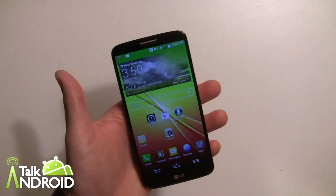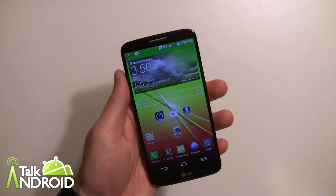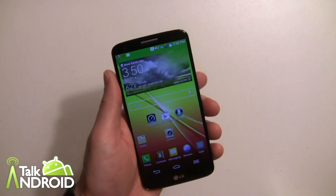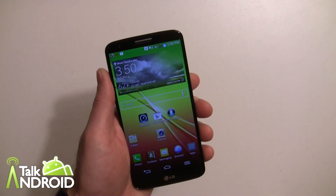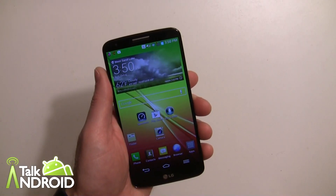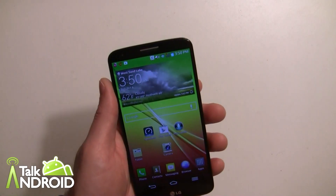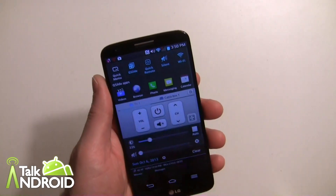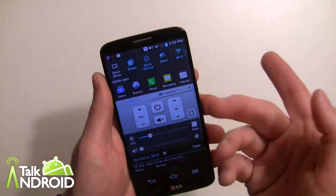Hey everybody, it's Rob Nazarian with Talk Android. We have the LG G2, and we're moving on with different guides here. I want to show you QSlide, which allows you to open up a number of different apps.